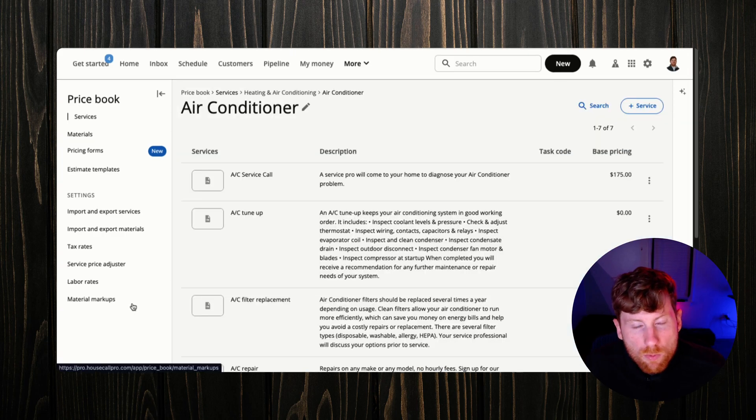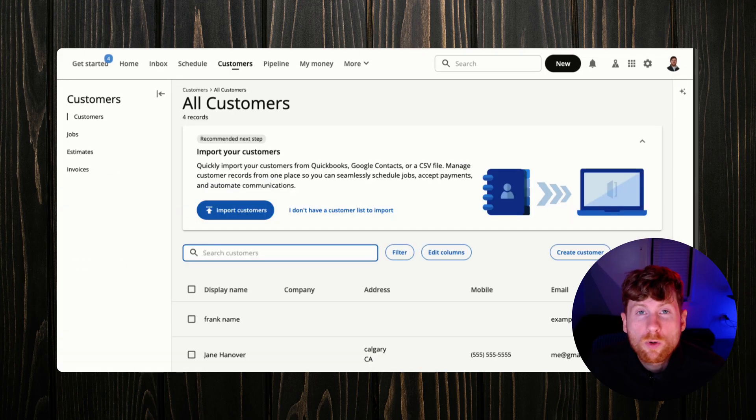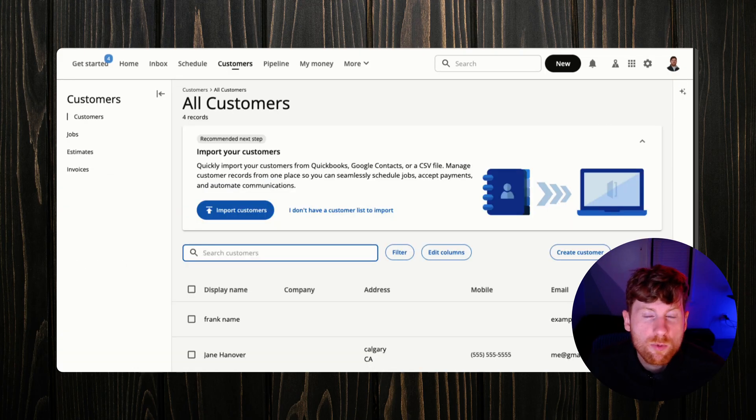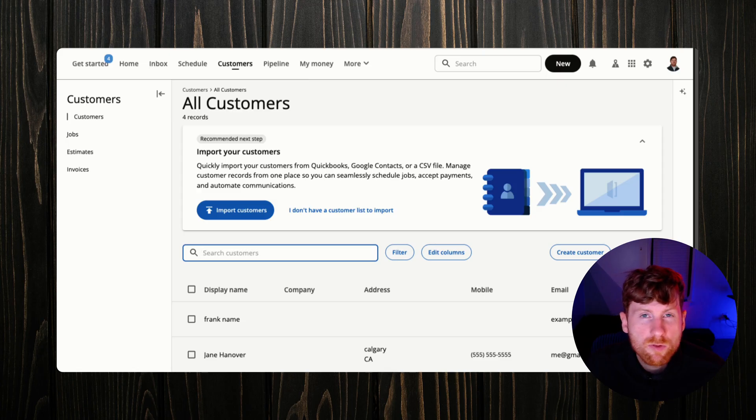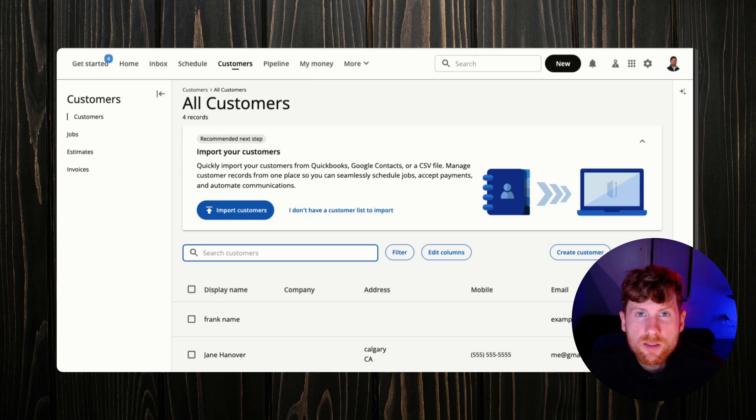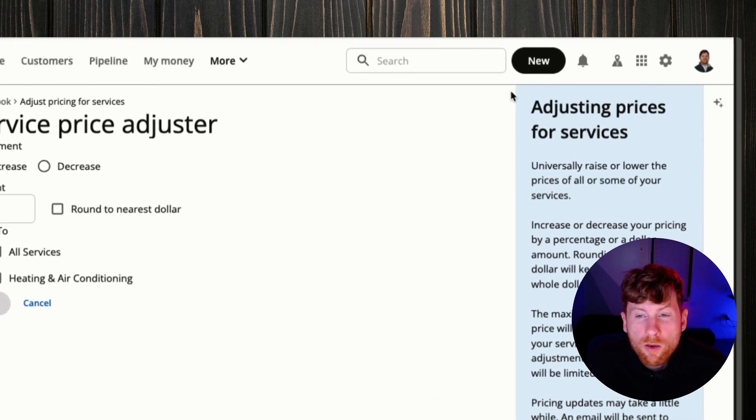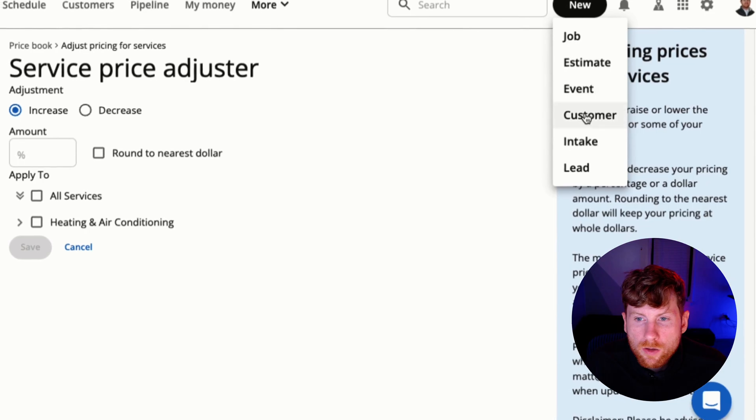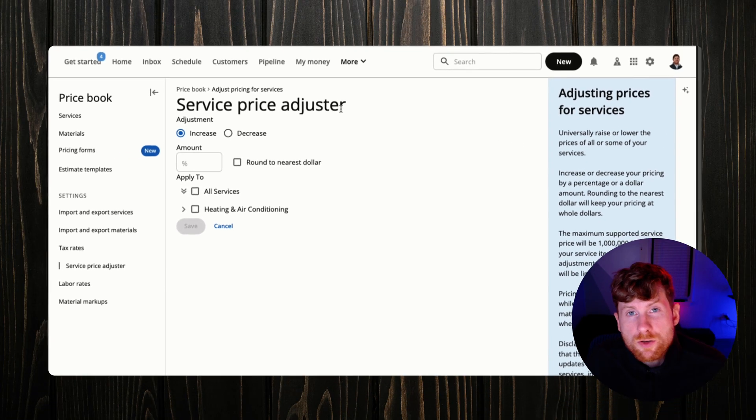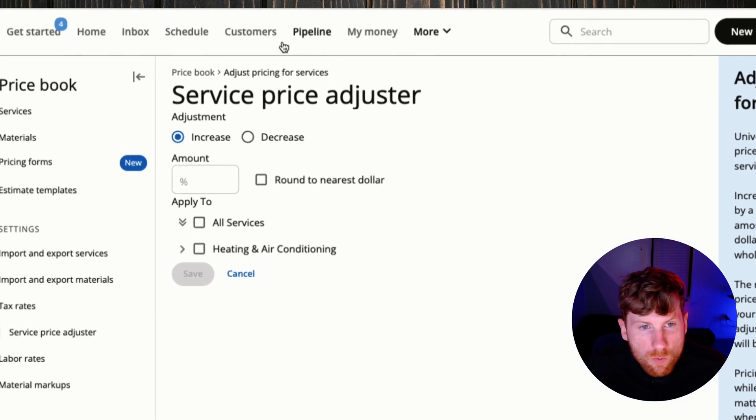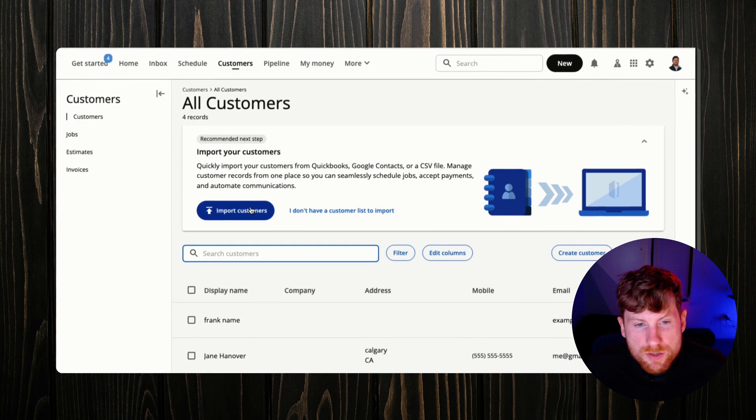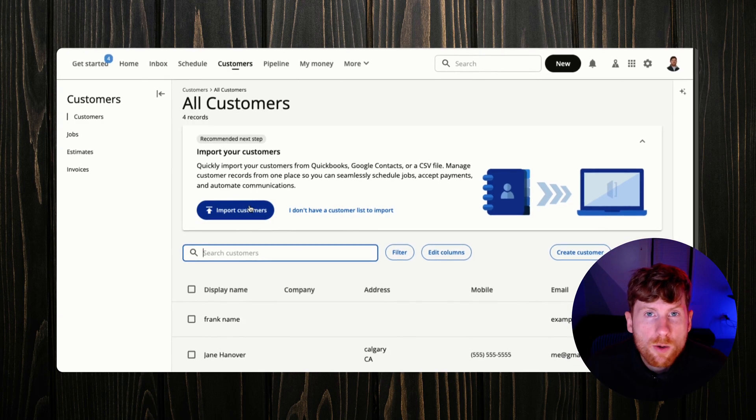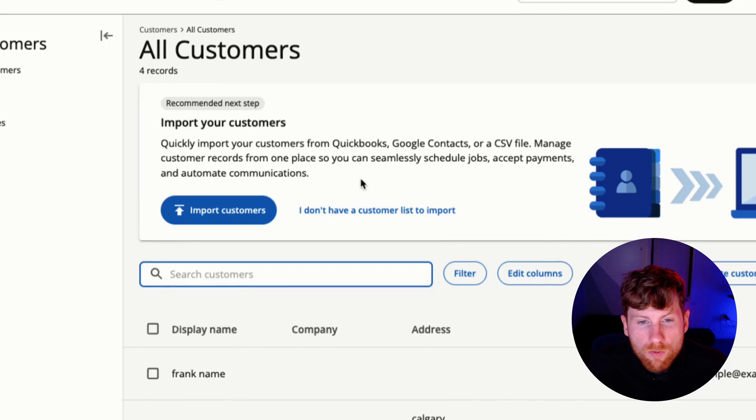That's it for price book. Now let's head over and get our customers in the system. I want to quickly mention if you're interested in HouseCall Pro or you're still on the fence using it, I have a 14-day free trial for you to check that out on your own. Help support me, help support the channel. I get a little bit of kickback from that, so that is down in the description. We can always add customers one by one by clicking New and Customer, but since you're just setting up your account and you want to get all of your customers in HouseCall Pro, we'll head over to Customers and we will walk through the import process.